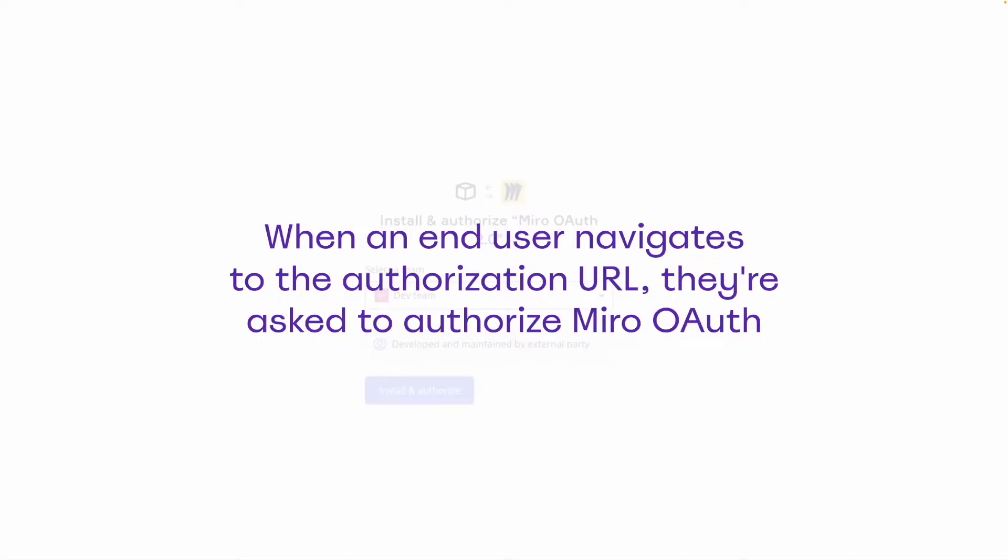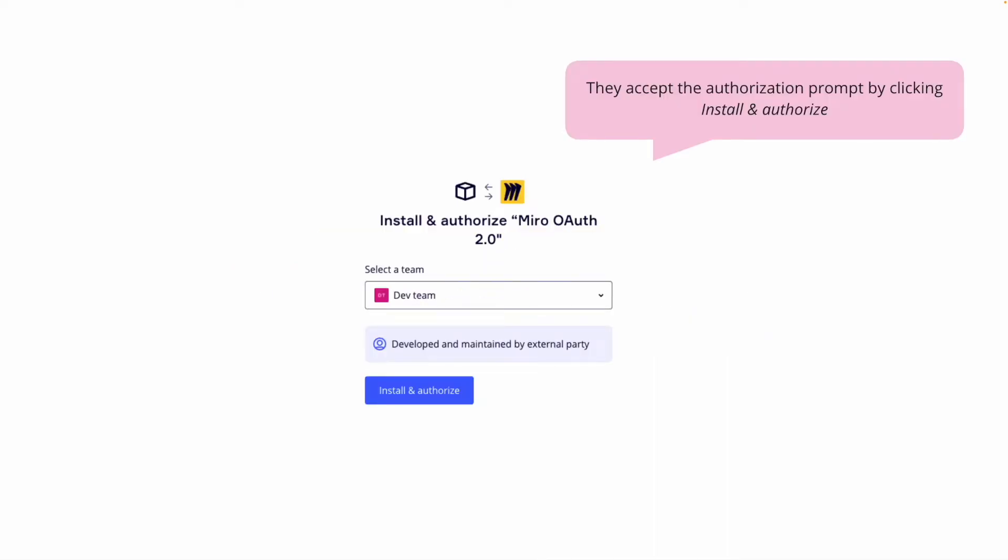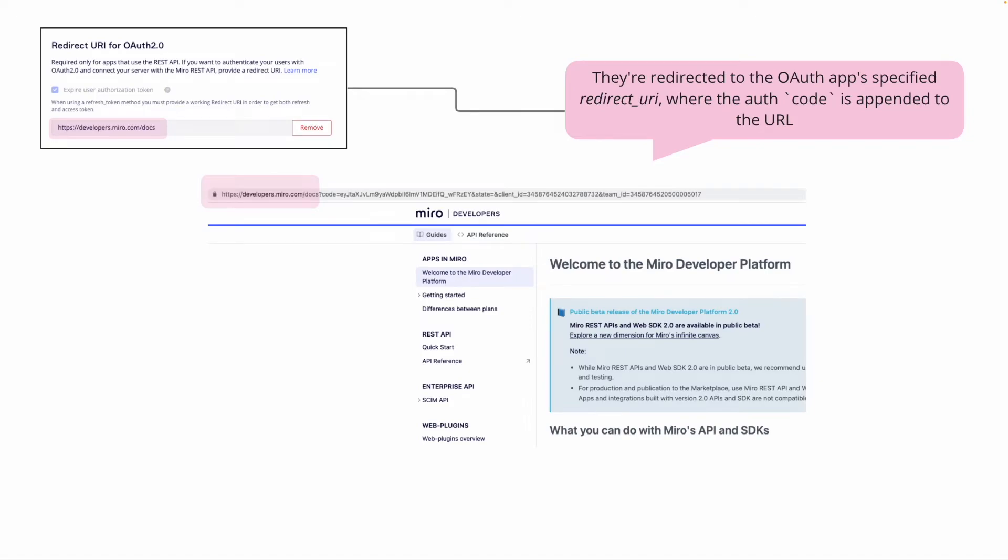Remember, when a user goes to this URL, they're asked to authorize the Miro OAuth. They're presented with this screen, where they'll install and authorize our app. From here, they're redirected to our app's callback URL. In this case, we've chosen a documentation as a quick example. You can see the code parameter is appended to our callback URL here.